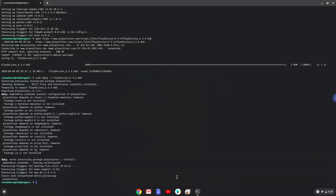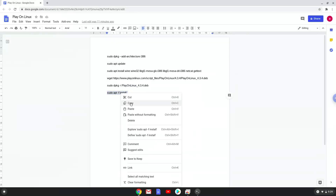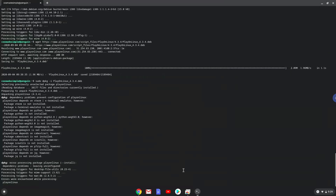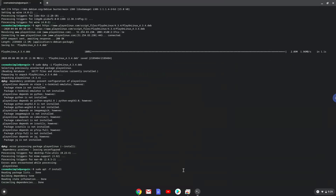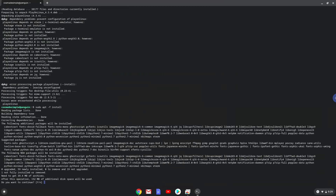Lastly, we will install a few more packages that Play on Linux requires. Press enter to confirm the installation.